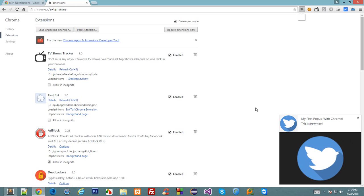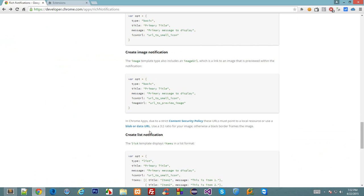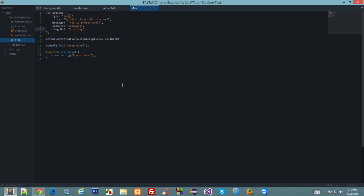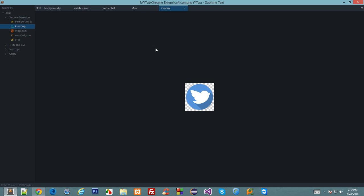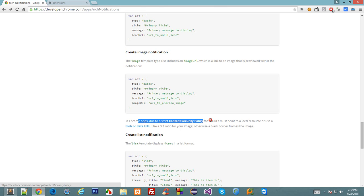If you see right here then it says that use 3 to 2 ratio for your image otherwise a black border frames the image and that technically means that Google is not in favor of displaying transparent images. Just make sure to have your opaque background in the image in the ratio of 3 to 2.